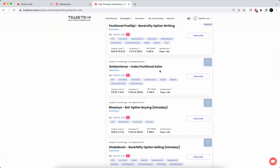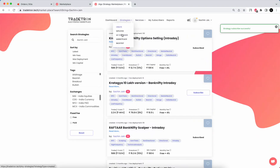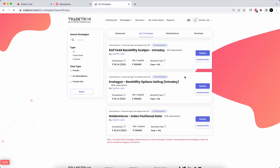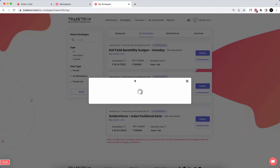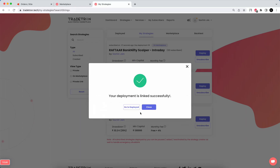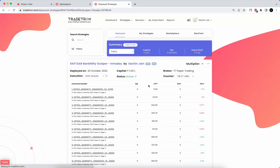For example, if I want to subscribe to Golden Hots, I subscribe to it. Then go to My Strategies page to see the list of subscribed strategies. You can filter by subscribed or click All. To see paper trade statistics for Raftar, Kratagya, or Golden Hots, click Deploy, select Paper Trading, and deploy. Everything is free — this way you know what kind of algo you're getting into, its drawdown, ROI, and performance.